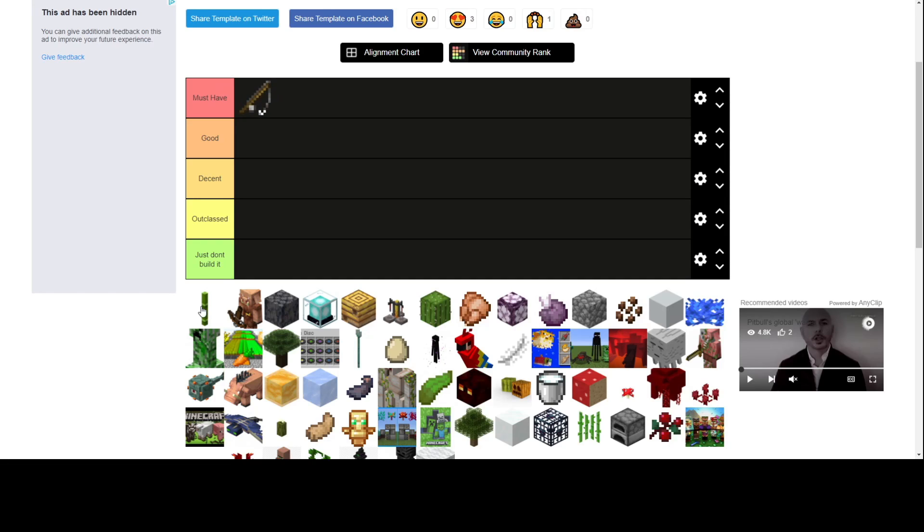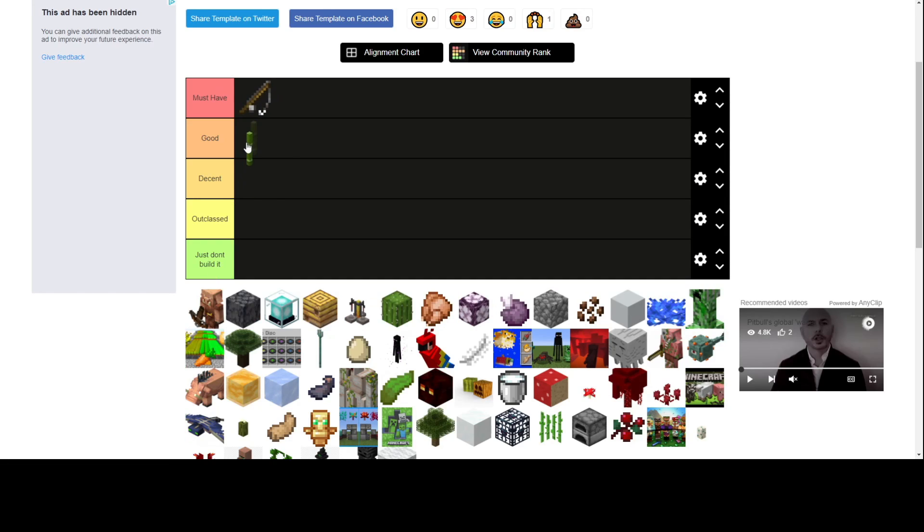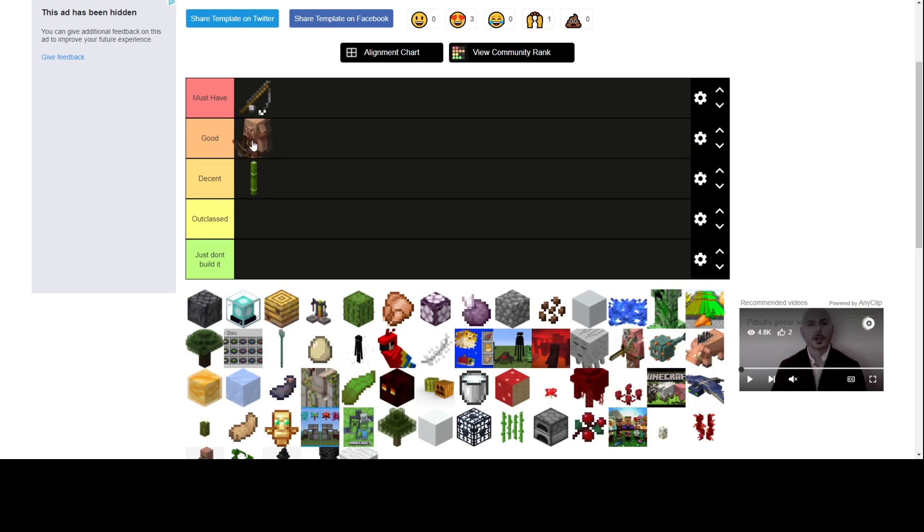Bamboo farm, I'll put as decent for fuel, scaffolding, but it's kind of not that useful accounting all the other stuff. Piglin farm, I think it's pretty good. You get random stuff. Most stuff is good.